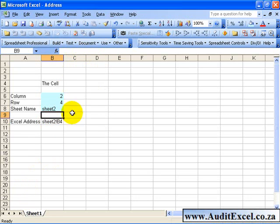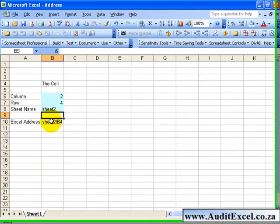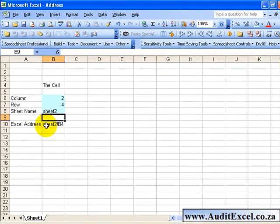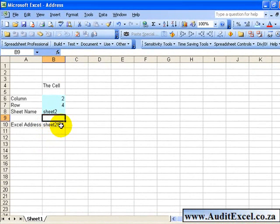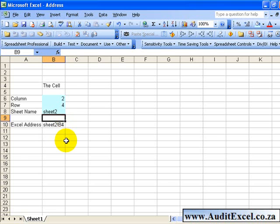Say OK, and now our reference here changes to sheet 2, cell B4. And if we had other formulas linked to it, such as the indirect formula, that would affect those formulas.